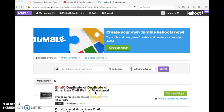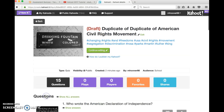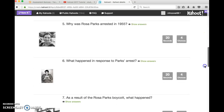Once you're in Kahoot and you've gone to My Kahoot, you will see a list of all the Kahoot quizzes you've created. You'll click on the icon of the quiz and that will open up a summary showing all of the questions in your quiz.